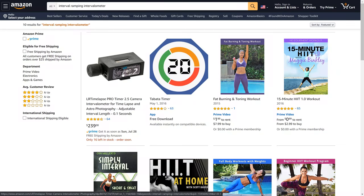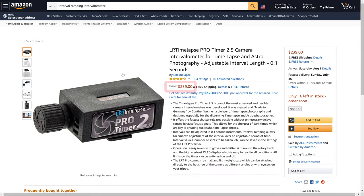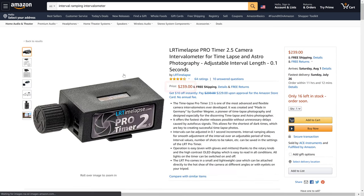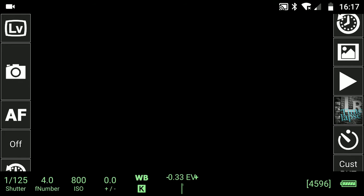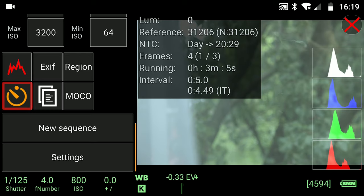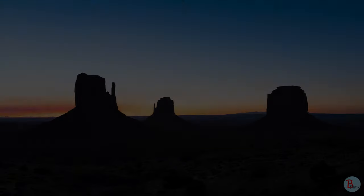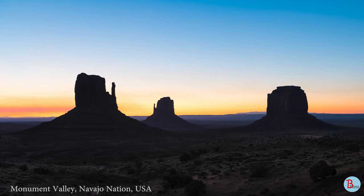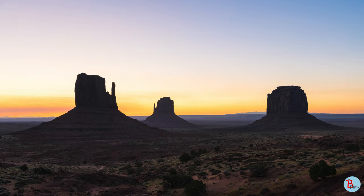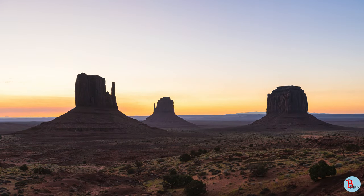There are a few intervalometers that are capable of interval ramping, however they are not cheap and most of them require a wired connection with your camera. Today I would like to talk about doing interval ramping on a budget with QDSLR Dashboard, which is an app that lets you shoot holy grail timelapses with exposure ramping. QDSLR Dashboard has a built-in intervalometer that lets you do interval ramping.